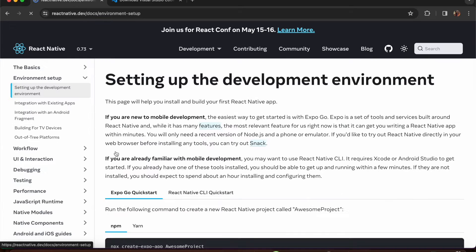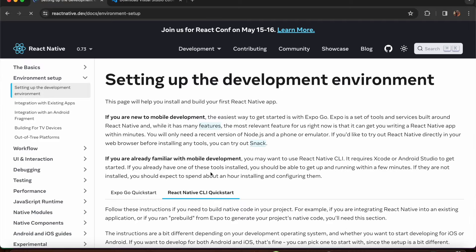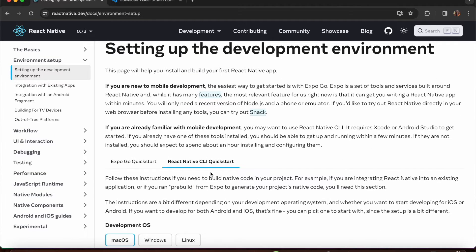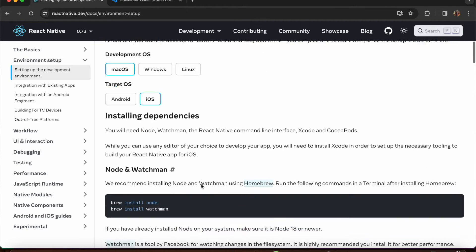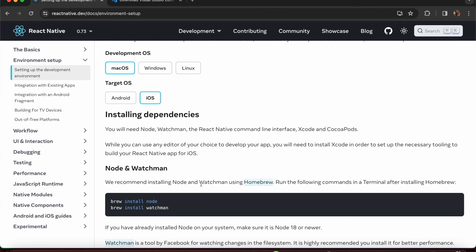Since I'm using a Mac, I would prefer using the iOS device. Currently in our development OS, macOS is selected and the target OS is iOS. The required dependencies are Node, Watchman, the React Native command line interface, Xcode, and CocoaPods.